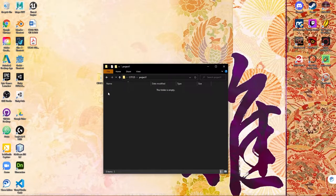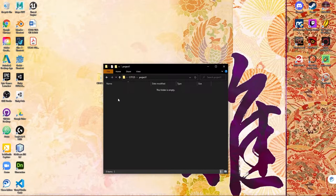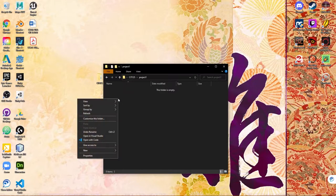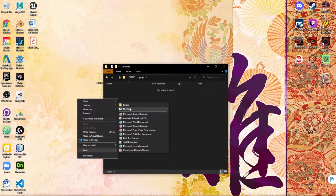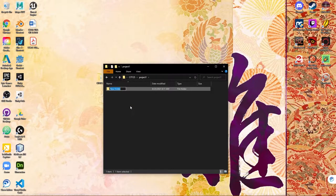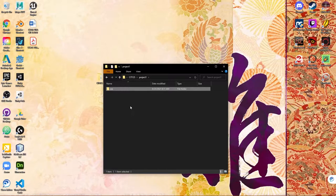So I double-click on the project one folder, right-click and say new folder, and I'm going to make a CSS folder. This is going to contain all of my cascading style sheet documents.